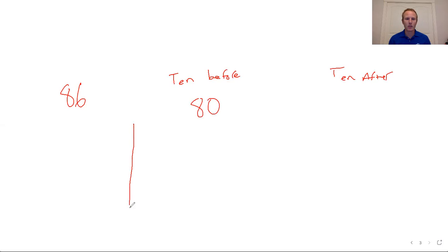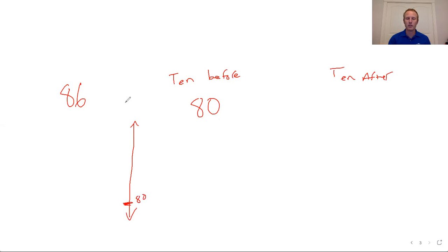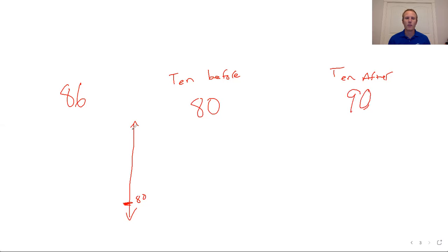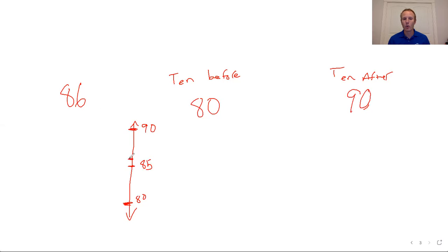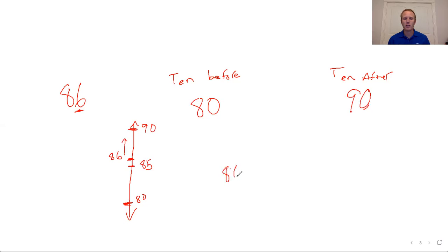When I draw my vertical number line, that is the bottom of it. The ten after 86 is the next thing that ends in a 0 when I'm counting up by 1s. So 86, 87, 88, 89, 90. That forms the rest of my vertical number line here. I put that ten after here at the 90 and the halfway point between 80 and 90 is 85. I then place 86 on the number line. I know that 86 is one more than 85, so it goes right there. And because it ends in a 6, and a 6 is obviously higher than a 5, I round it up to the ten after. So 86 rounds to 90, assuming we're rounding to the nearest 10.